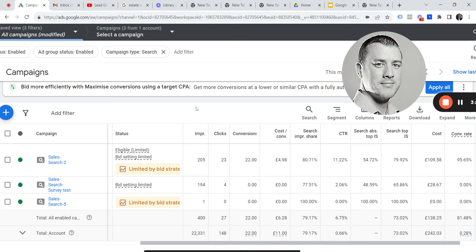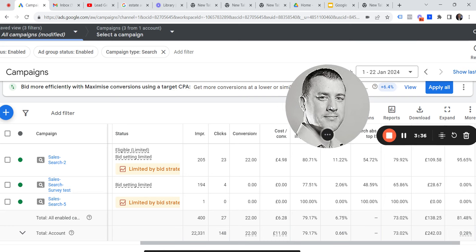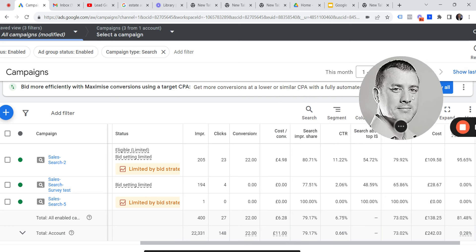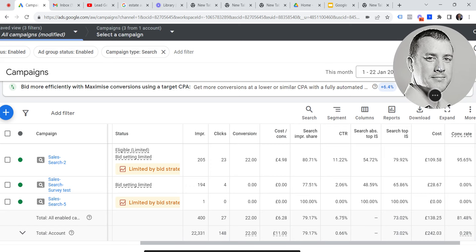This is behind the scenes of a Google Ads campaign — the 1st to the 22nd of January 2024, not 2022. This is a live campaign, so I have to be careful. In this client account we're running Google Search, YouTube, and remarketing. We've had 22 to 23 clicks and 22 conversions.